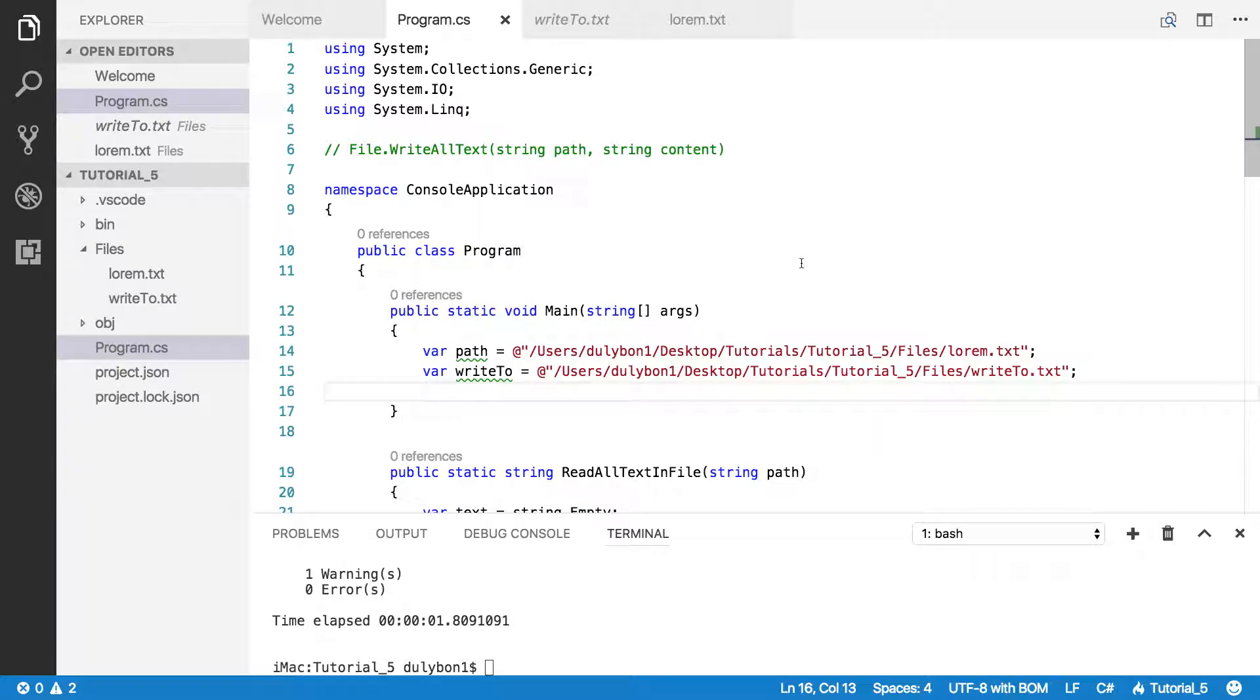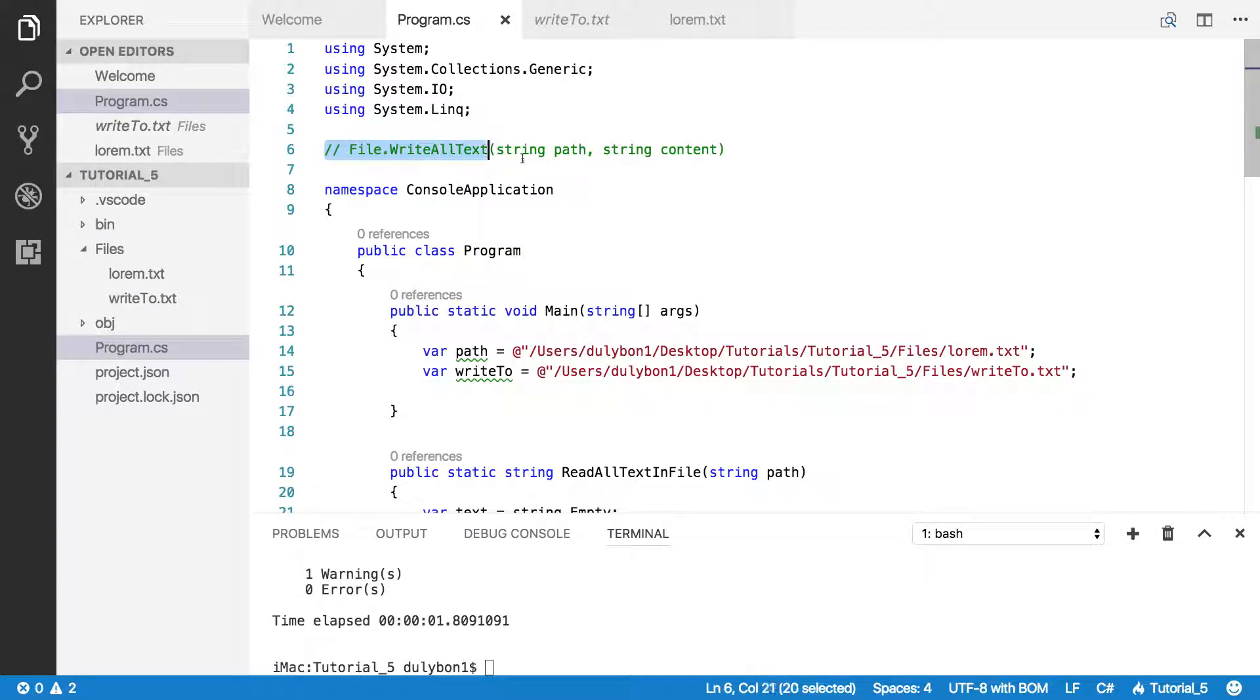Hey guys, this is Dooley. So in this video, we're going to talk about writing text to files using the write all text function.